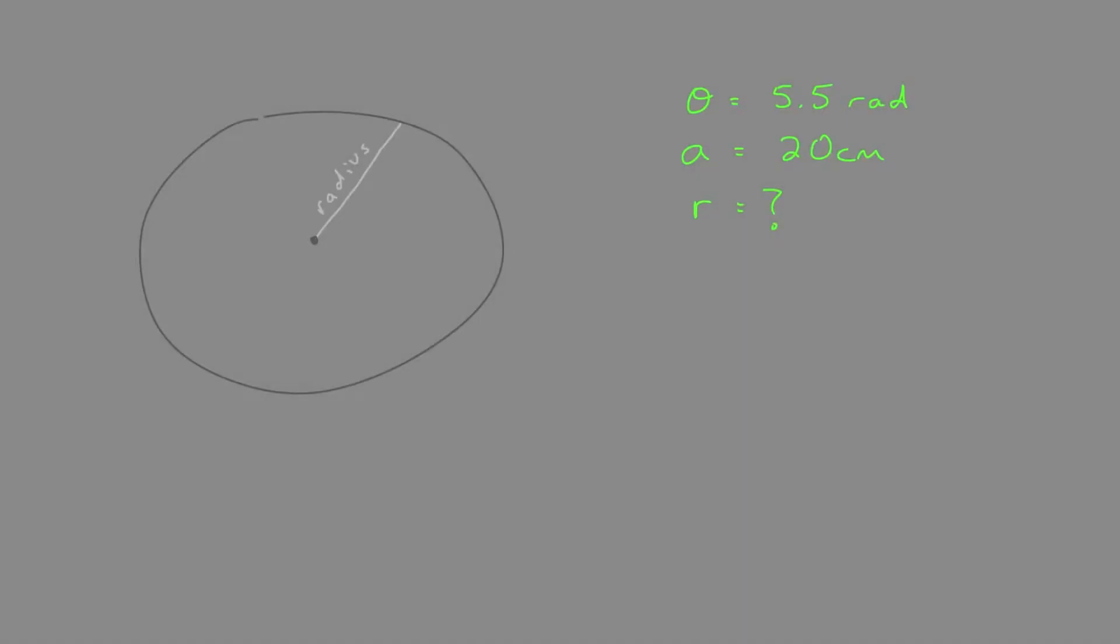So this question is based on the definition of a radian. A radian is the angle theta such that the radius is equal in length to the arc length for that angle theta.